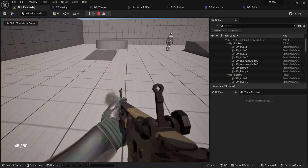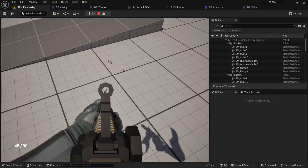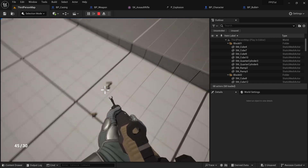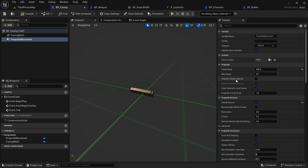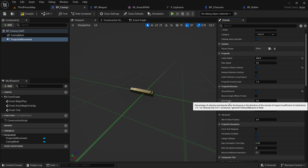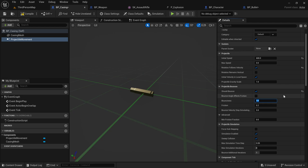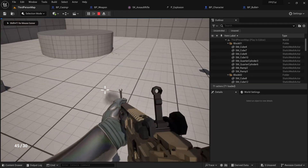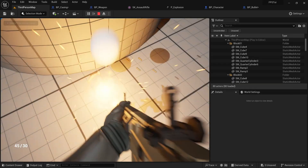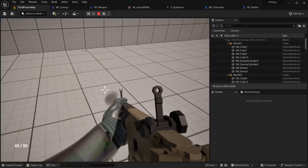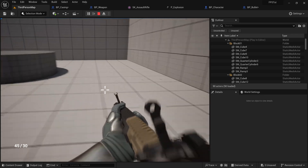And there you go — casings now bounce. If they bounce too much you can adjust that. Go to the casing and enable Rotation Follows Velocity, and then you can change the Bounciness value. It says 1 means no velocity lost, 0 means no bounce, so setting it to around 0.3 gives us less bounce. You can see they now have less bounce and rotate according to the velocity and ground.